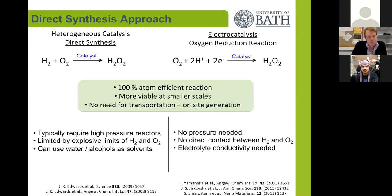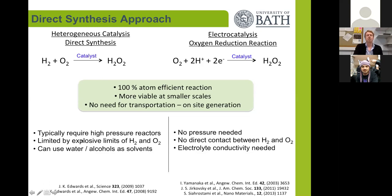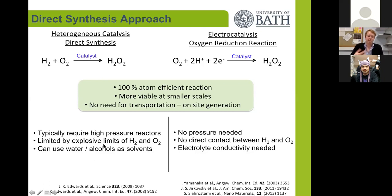However, both of these processes have their own drawbacks and characteristics. For example, the heterogeneous synthesis usually requires high pressures and requires mixing hydrogen and oxygen, so you are always aware of the explosive limits. However, it can be made directly in water or alcohol as solvents.